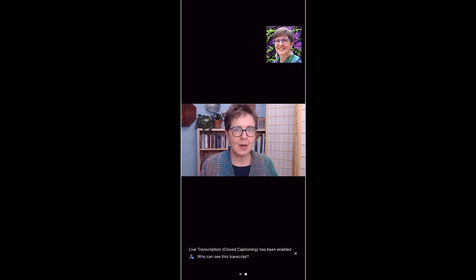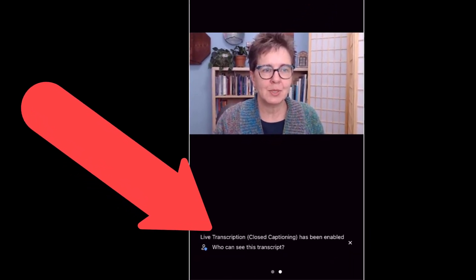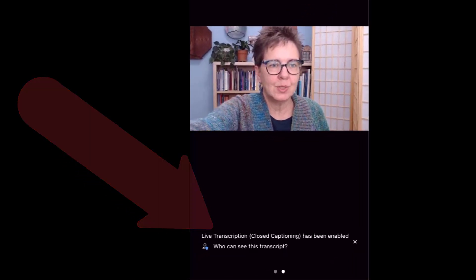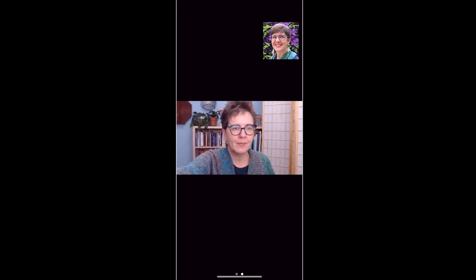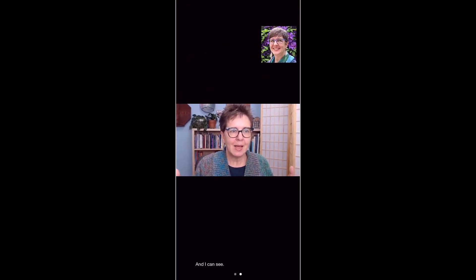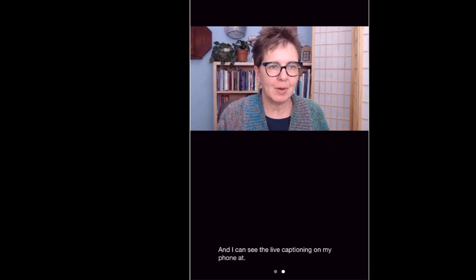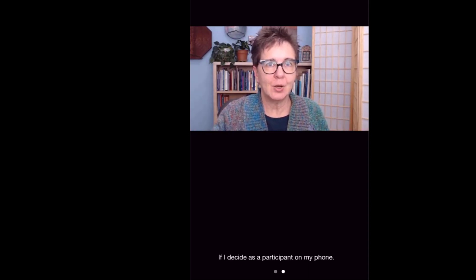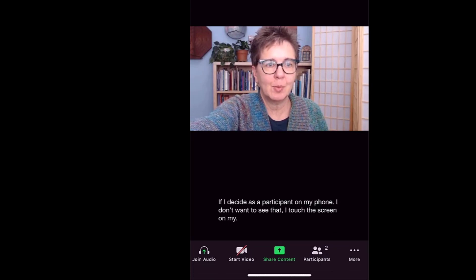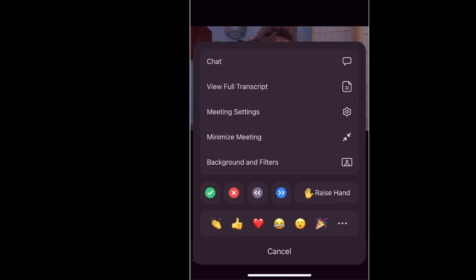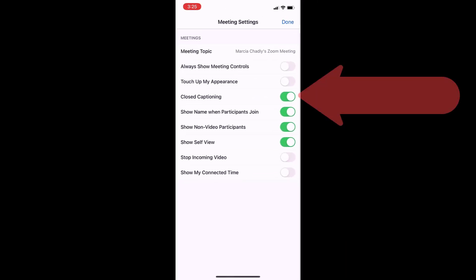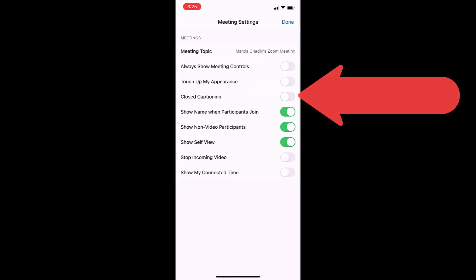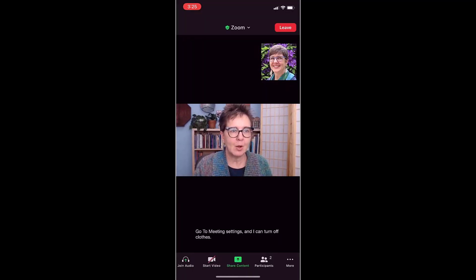When I've joined a Zoom meeting on my phone, the first thing I'm going to see when I come on is it says that live captioning has been enabled. I can see the live captioning on my phone at the bottom of the screen. If I decide as a participant on my phone I don't want to see that, I touch the screen to bring up the controls, go to More, go to Meeting Settings, and I can turn off closed captioning.